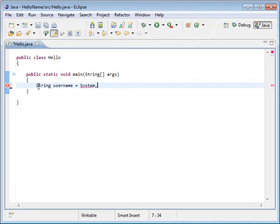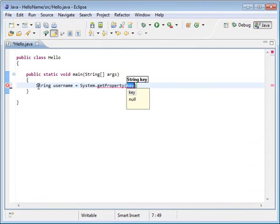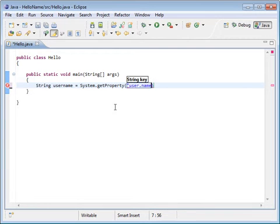We're going to use a method called getProperty. The key value we're interested in is user.name. We always end our statements in Java with a semicolon.